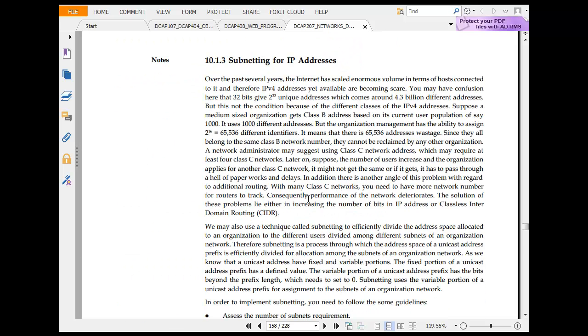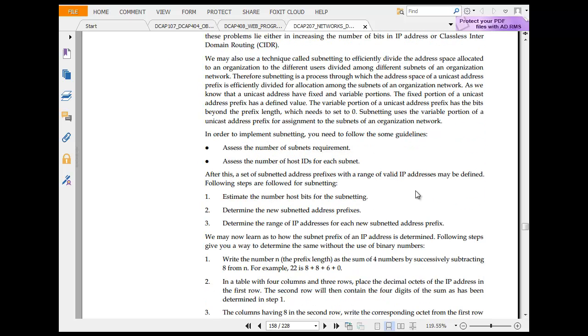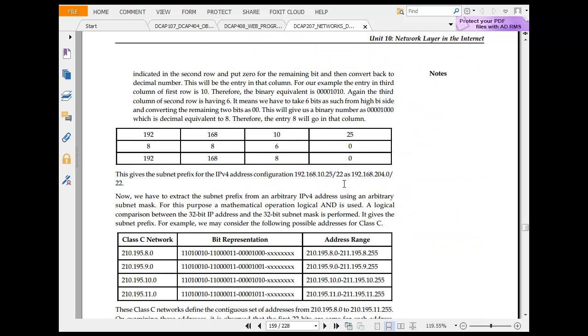We have subnetting for IP address. Suppose a medium-size Class B uses population that is 16-bit. This means subnetting. So that is subnetting: 192.168.10.25.